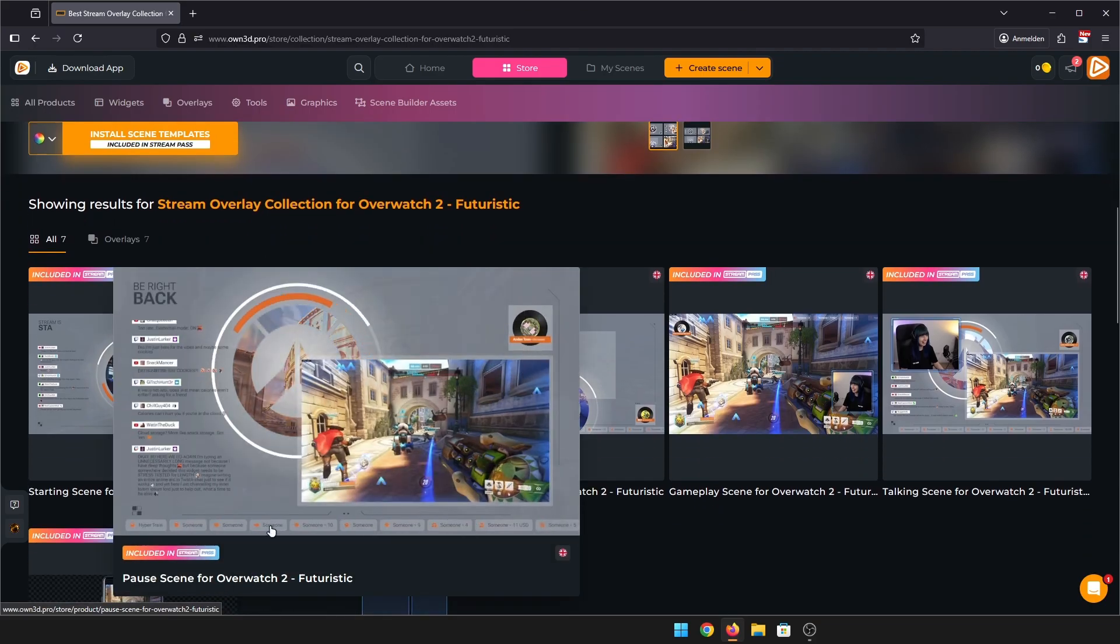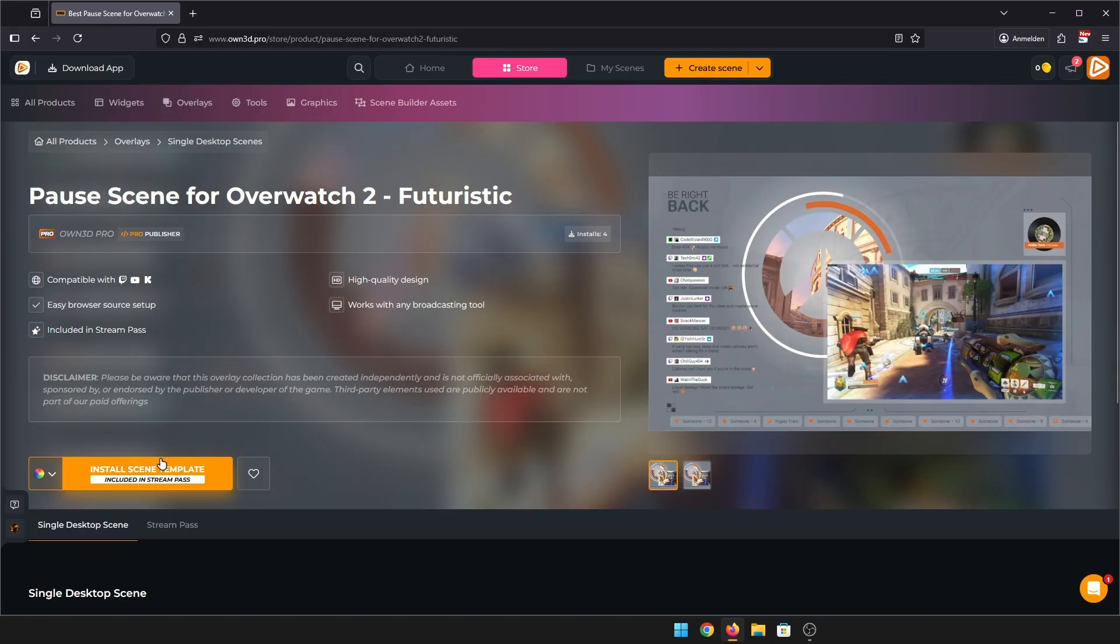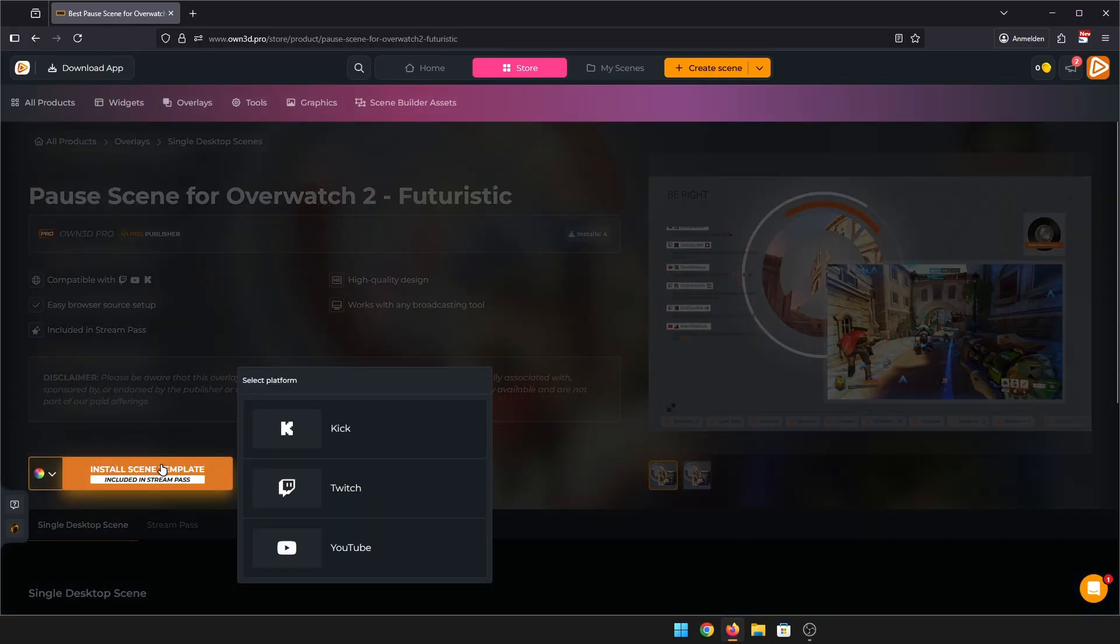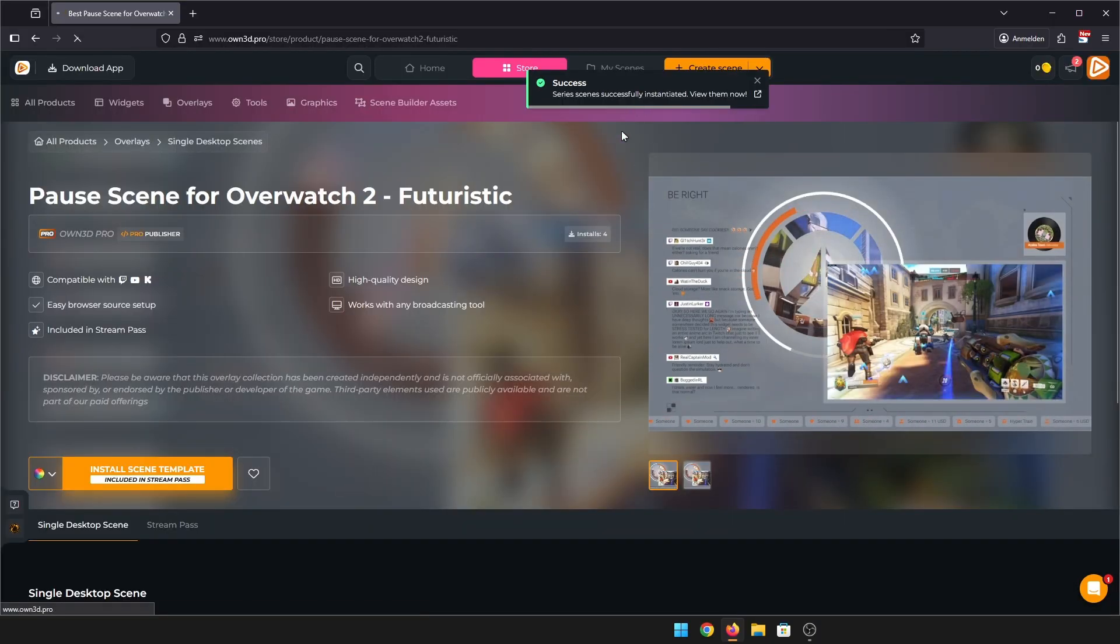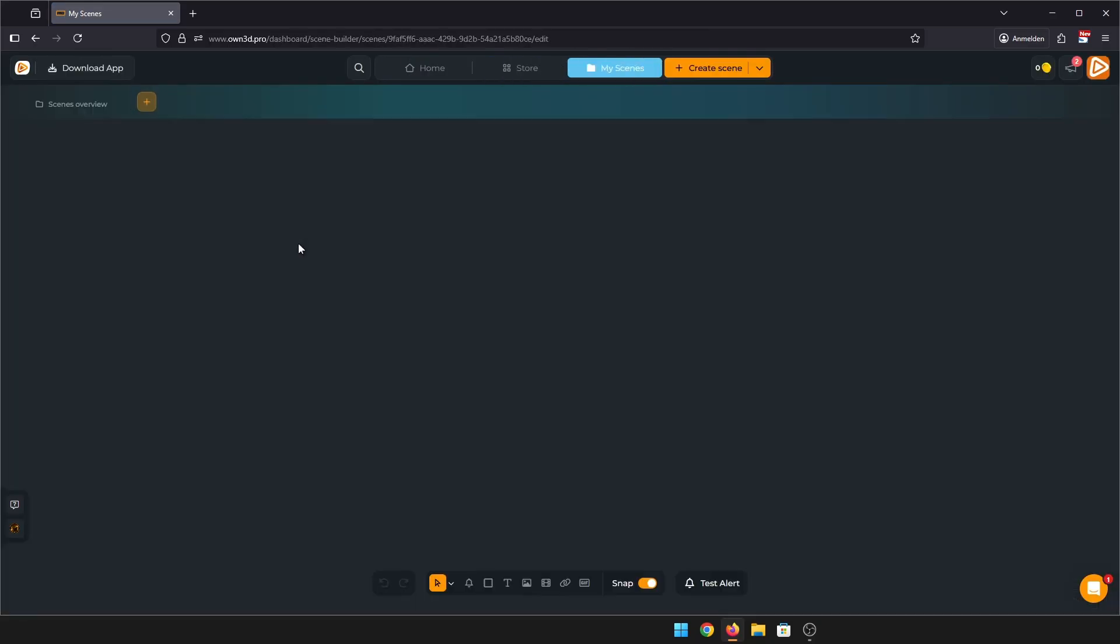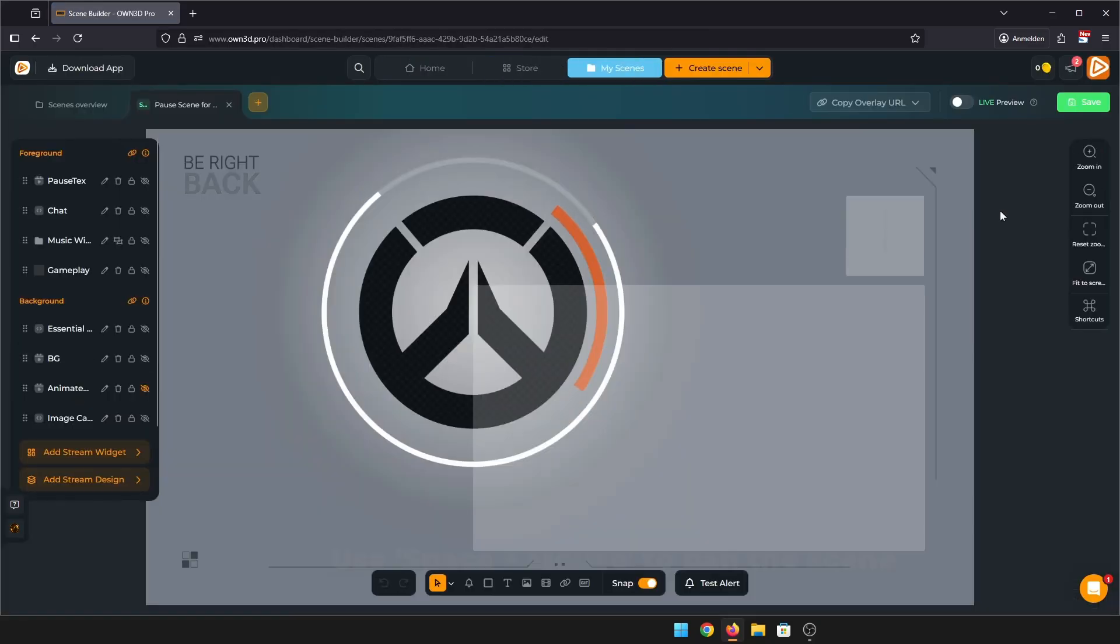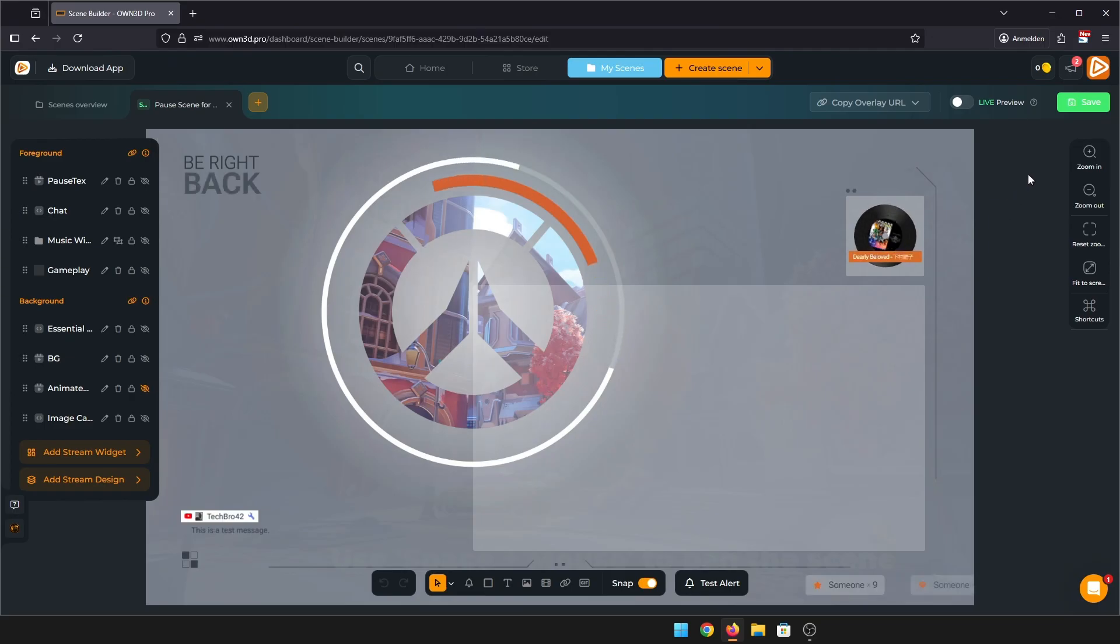Just click on it and then click install scene template and choose your platform, and done. Access your scene again through the link in the pop-up. And here it is, all set up and looking pretty. To get the scene into your OBS, go to copy overlay URL.